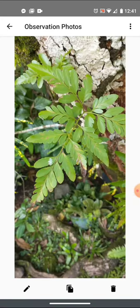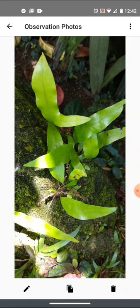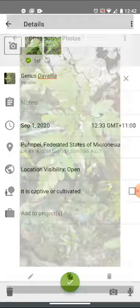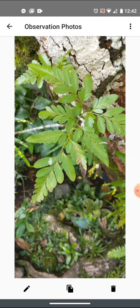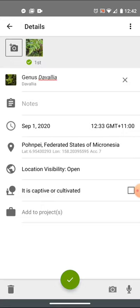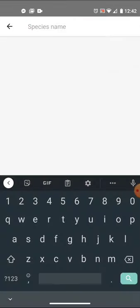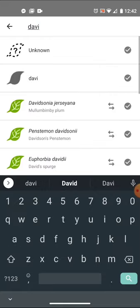I long-press on that photo to get rid of the extra ones. I'm going to keep the one the computer vision identified, and delete the other photos. Now I'm down to just the Davalia, and I can actually be more specific. I'll go ahead and check — this is Davalia solida. I happen to know that. I can now fix that identification.